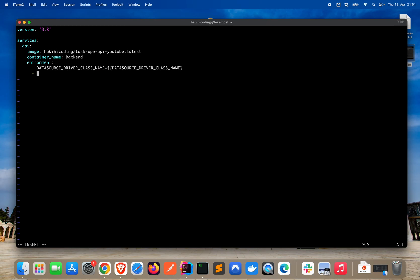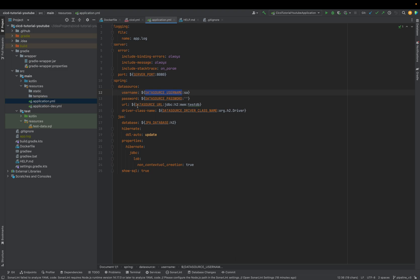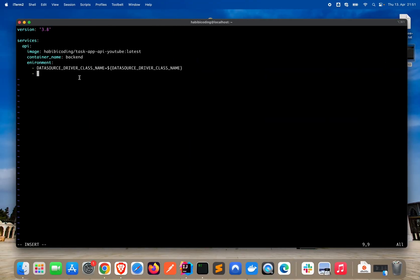The datasource value will then be passed on to our application. Because we have datasource driver class name here, we also have to name it the same way. The part inside the dollar sign and curly braces we could name as we want, but it's easier to name it the same as the variable. We would name everything the same in the .env file.